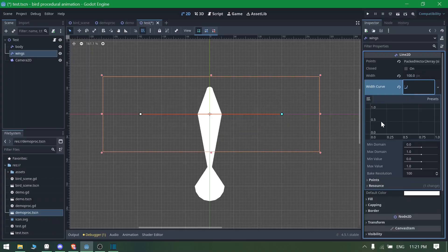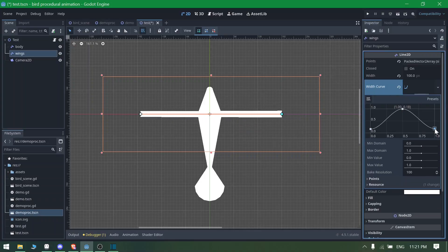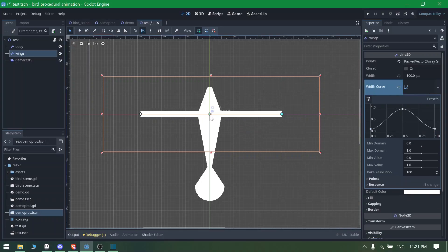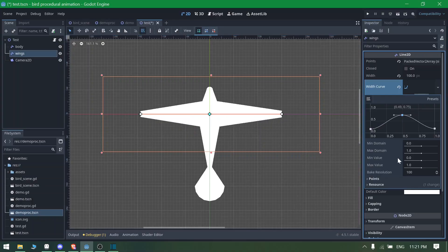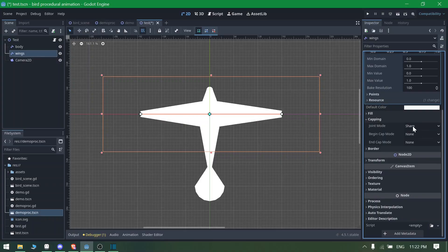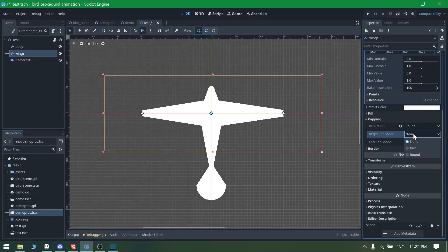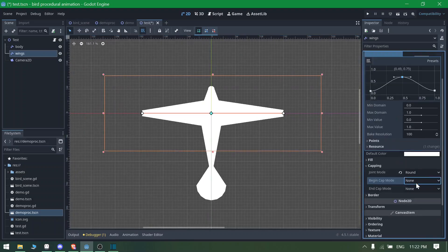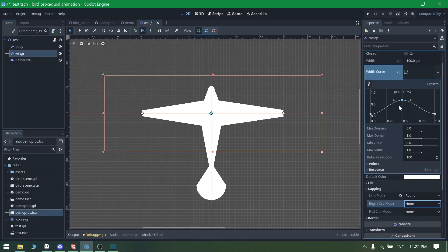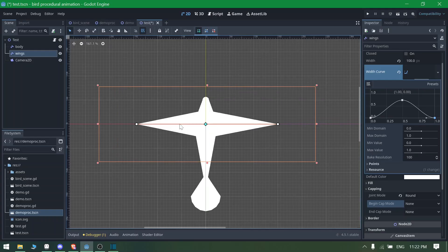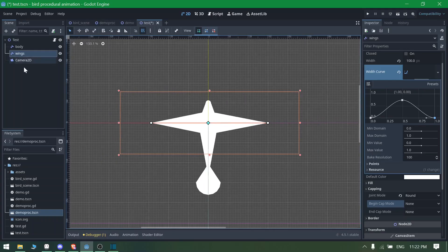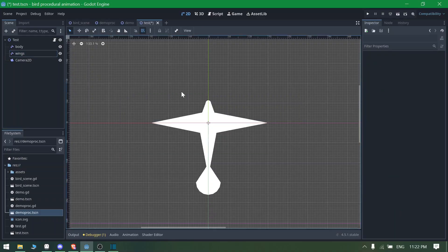Set the wing width to 100, then add a width curve and insert a middle point to shape the wing profile. Go to the cap settings and set the begin cap to Round and the end/joint caps to None. Make sure both begin cap mode and cap mode are set to None. You can adjust the curve values to get sharper wing tips for a better visual effect.